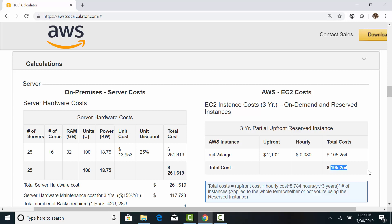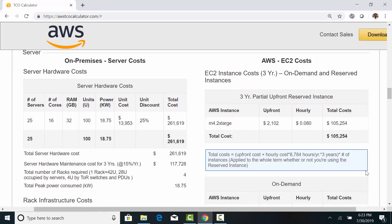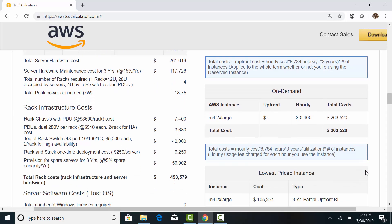Purchasing reserved instances offer up to 72% discount over on-demand pricing. So, the cost of running 25 servers is $105,000. The on-demand pricing is the standard pay-as-you-go pricing without any commitment. However, on-demand would cost two and a half times more.